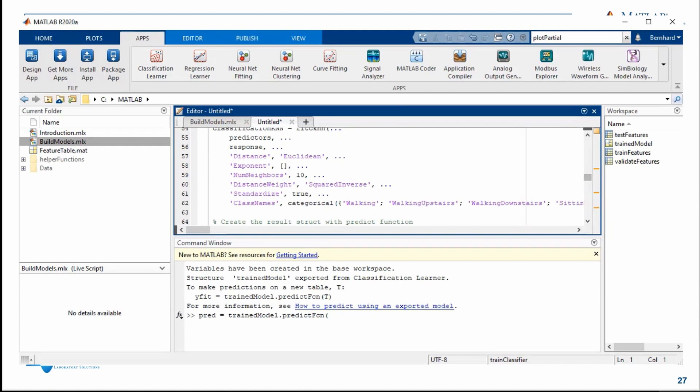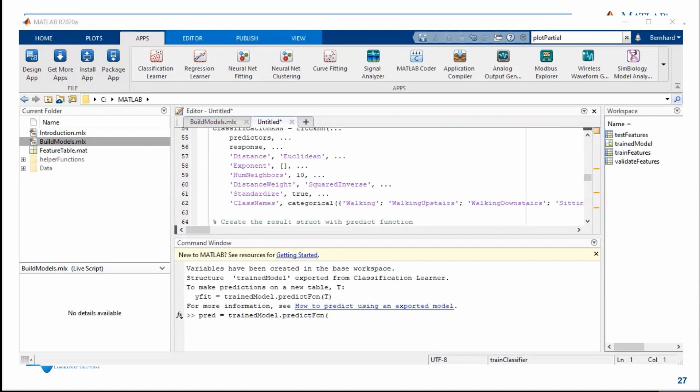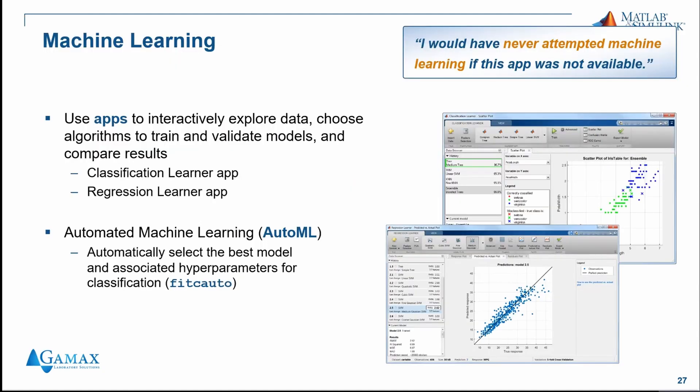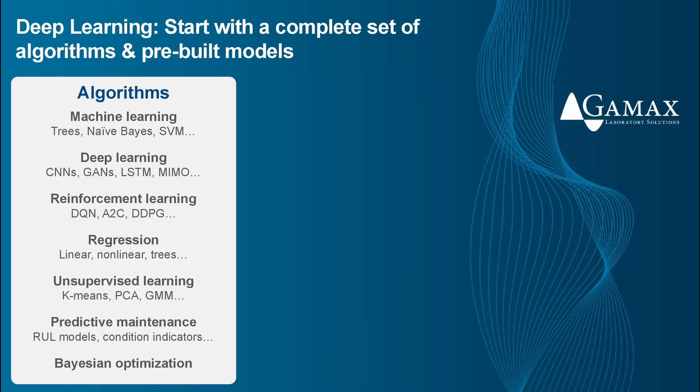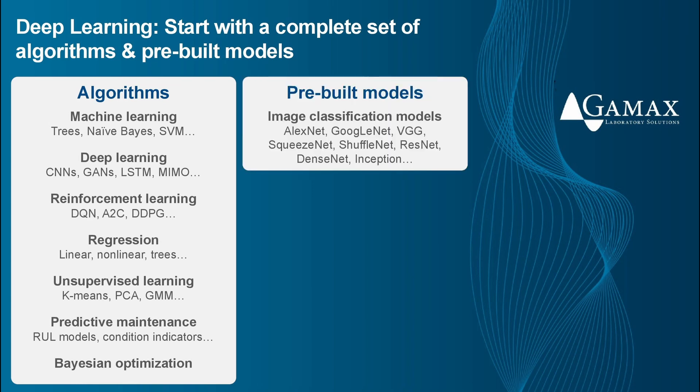In AutoML for automated machine learning, we can now automatically select the best model along with the associated hyperparameters for classification. Within the MATLAB environment, we have direct access to common algorithms used for classification and prediction from regression to deep networks to clustering. And with MATLAB, we can easily use pre-built models developed by the broader community.